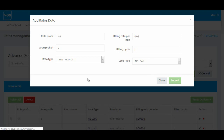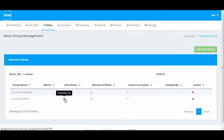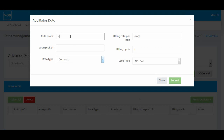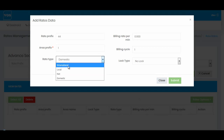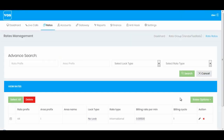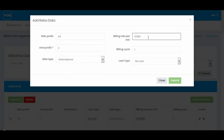Now similarly I'll go to my vendor rates and add the same prefixes. These are the rates I'm getting from my vendor. I'll assume that for area code 1 I'm getting 0.005 from my vendor. Hit submit. And for area code 2, my vendor is going to charge me 0.004 cent per minute.